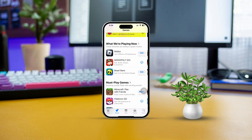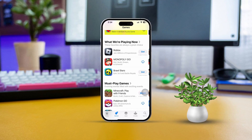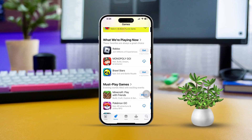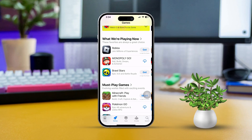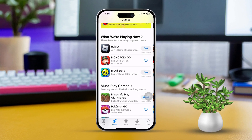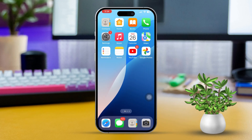If you're finding that the Get button is grayed out or not working in the App Store on your iPhone, don't stress. I've got some easy fixes for you. Without wasting any time, let's get started with the solutions.